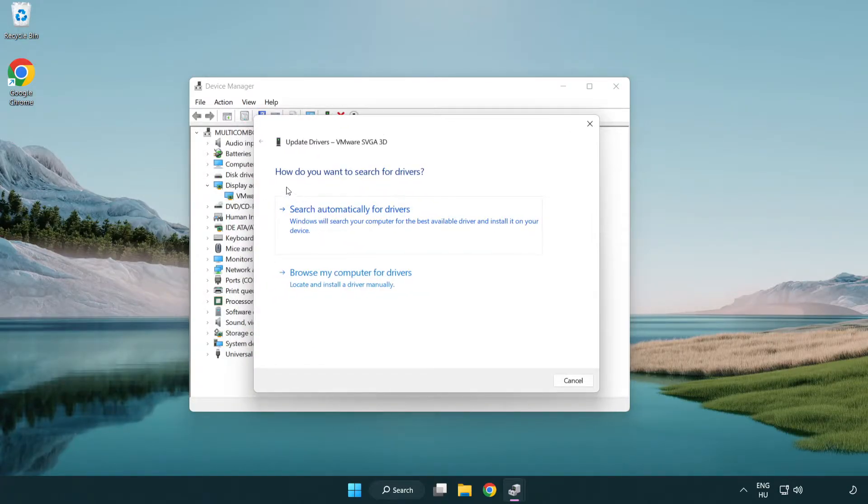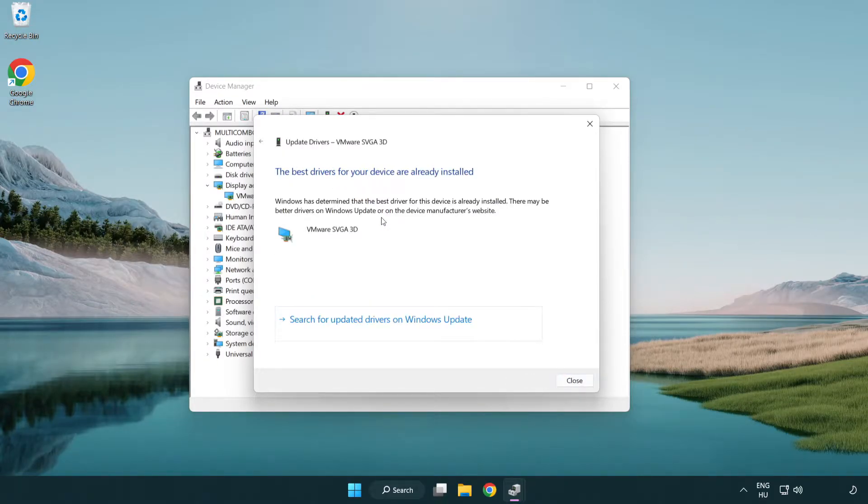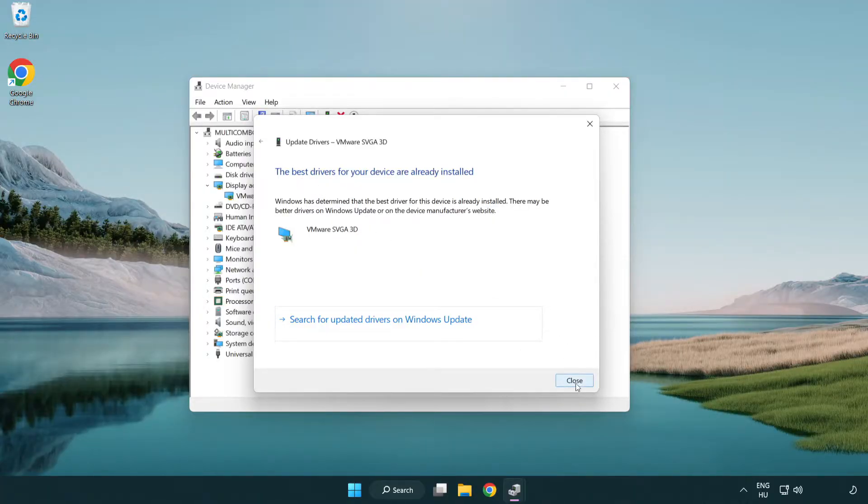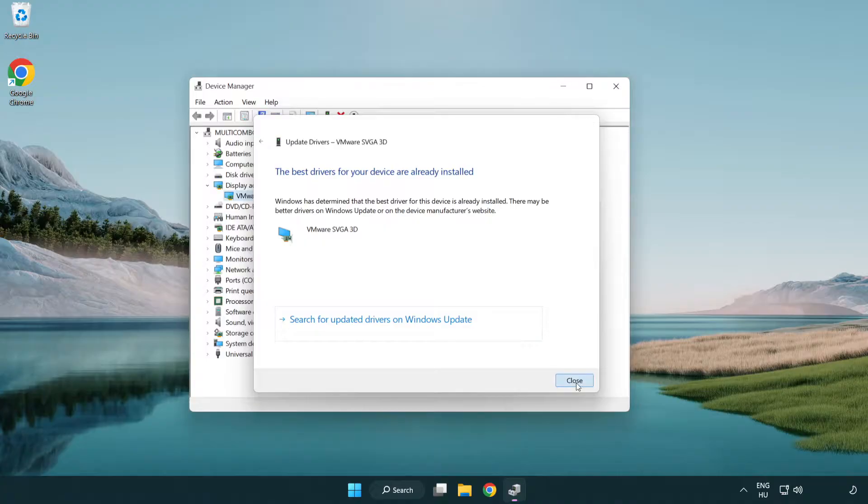Search automatically for drivers. Wait. Installation complete and click close. Close window.